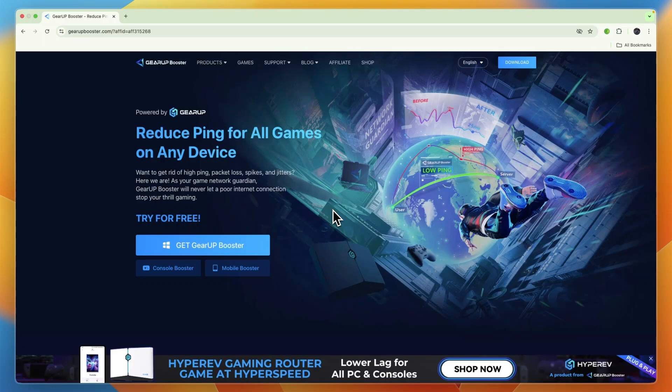In this video I will show you how to download Gear Up Booster on PC. First, head over to Gear Up Booster.